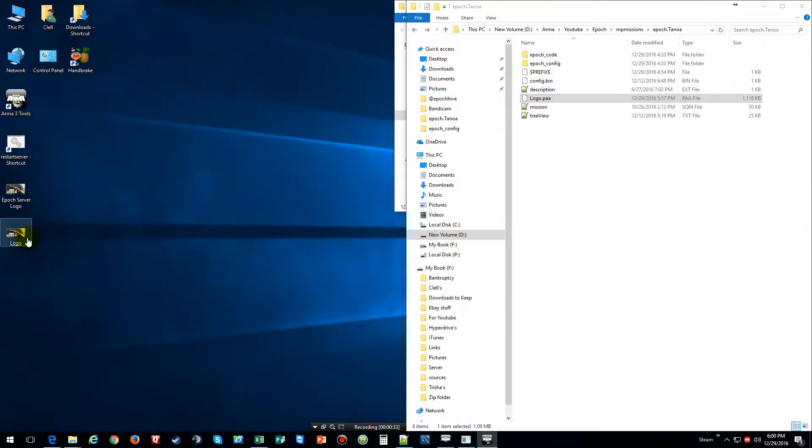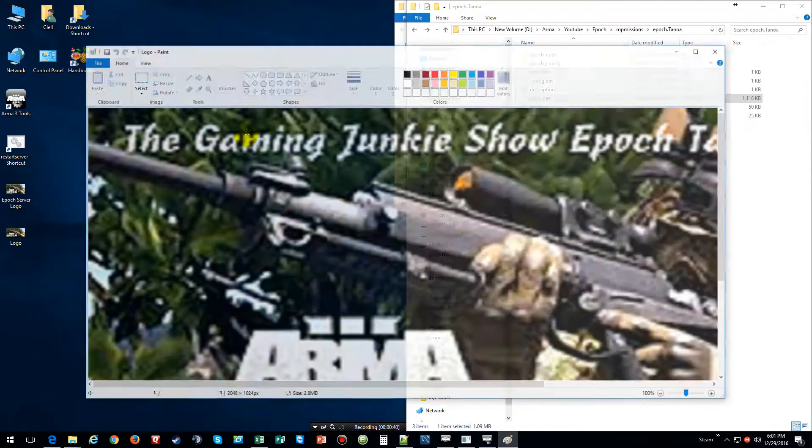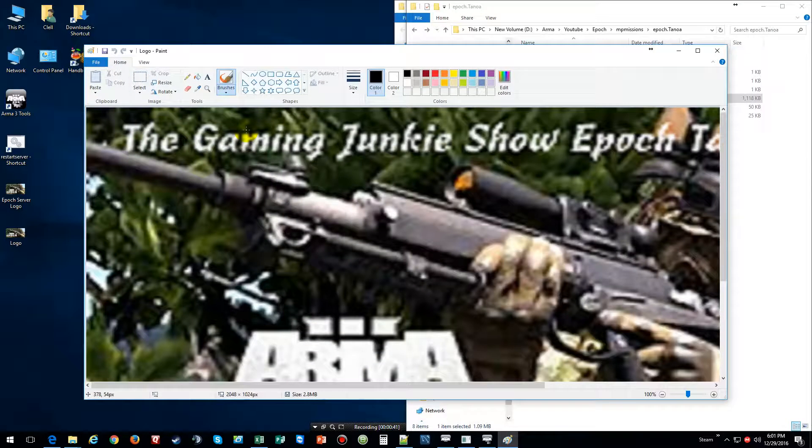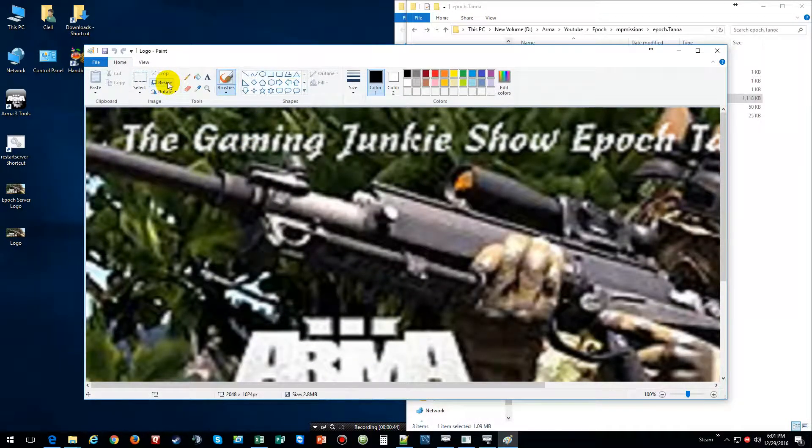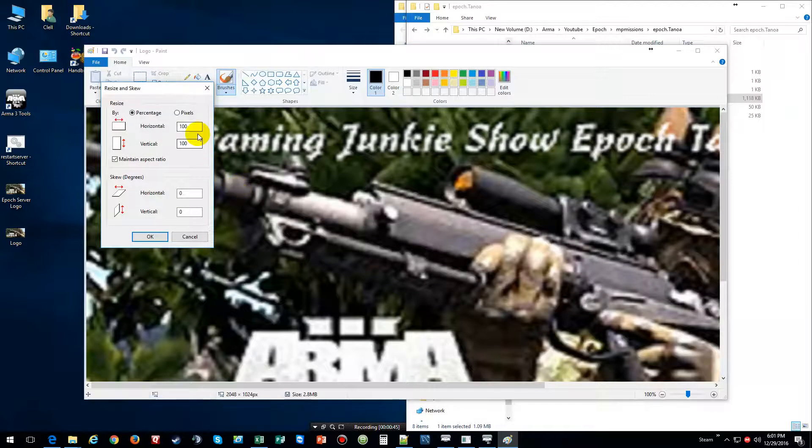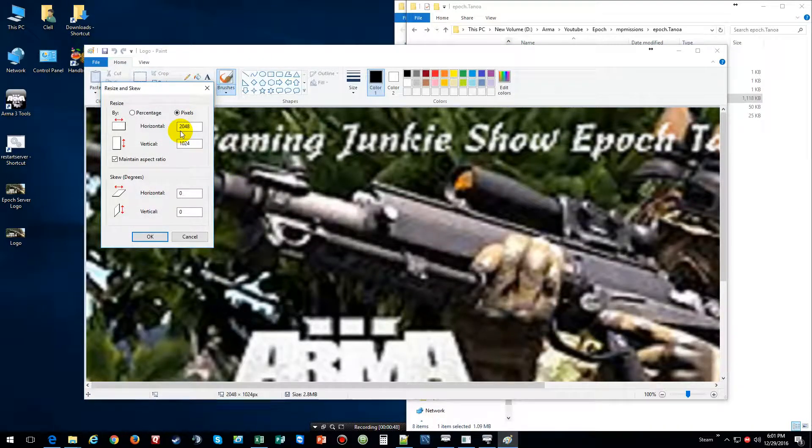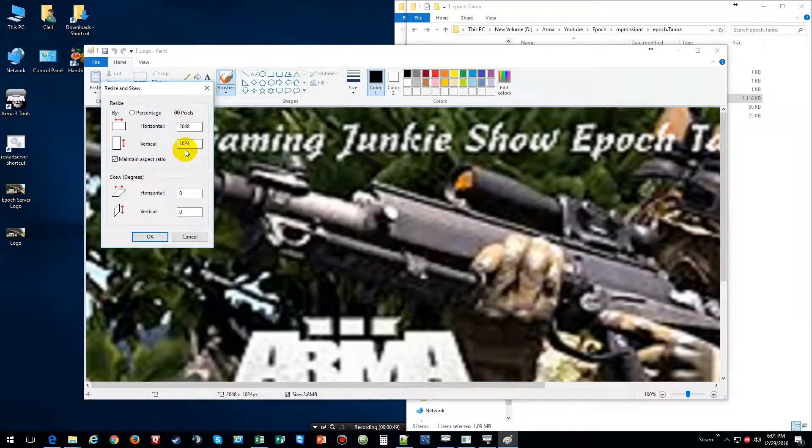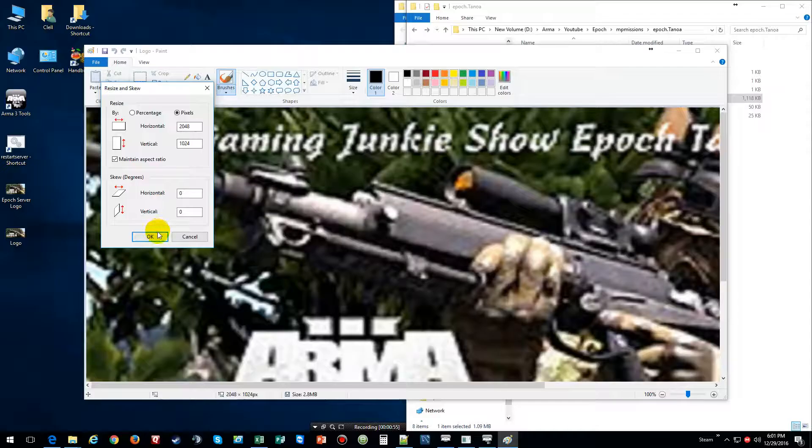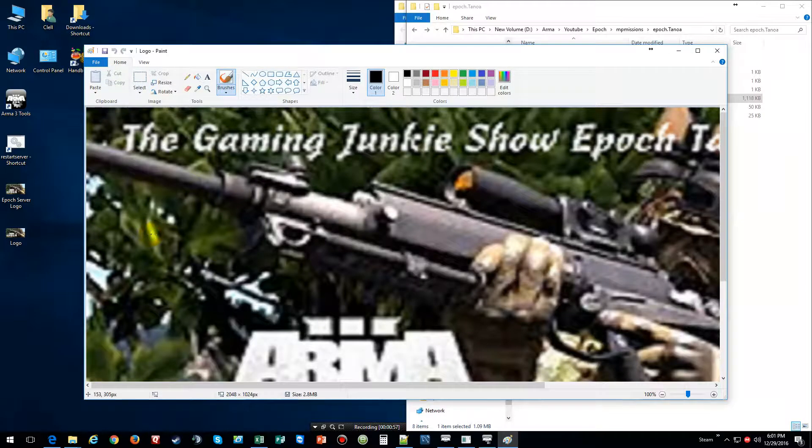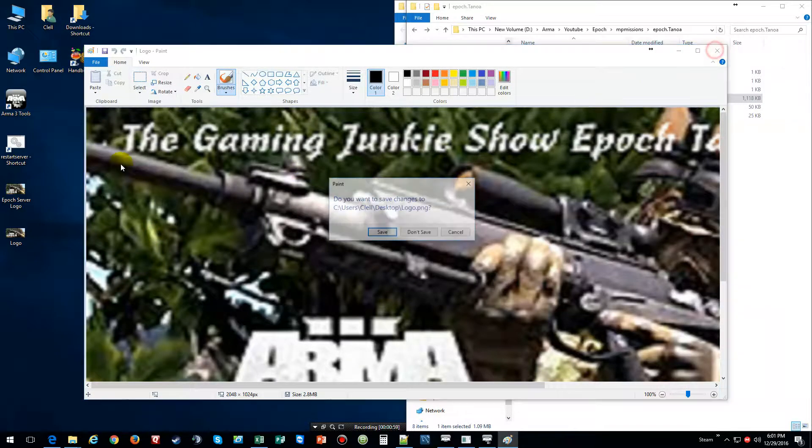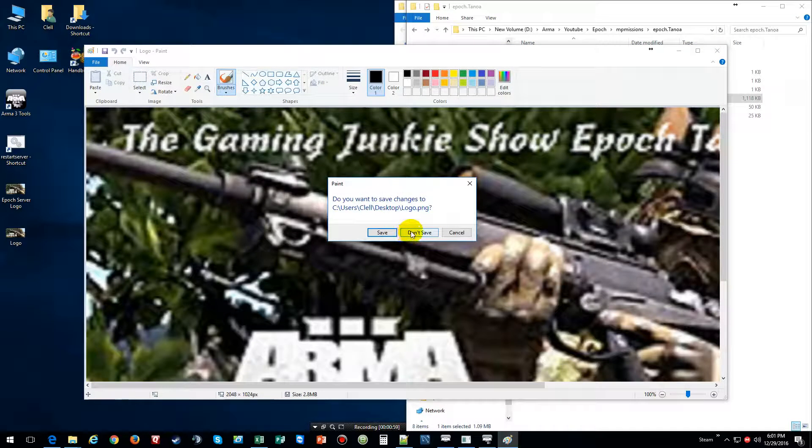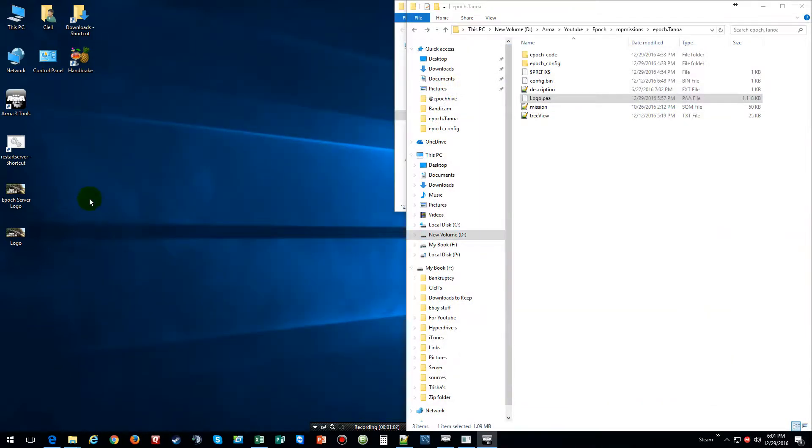Now what you want to do is you want to change the size. I use just regular paint to edit the pixels and everything, and this is what I got it resized to pixels. I got it at 2048 and then the other one is 1024.